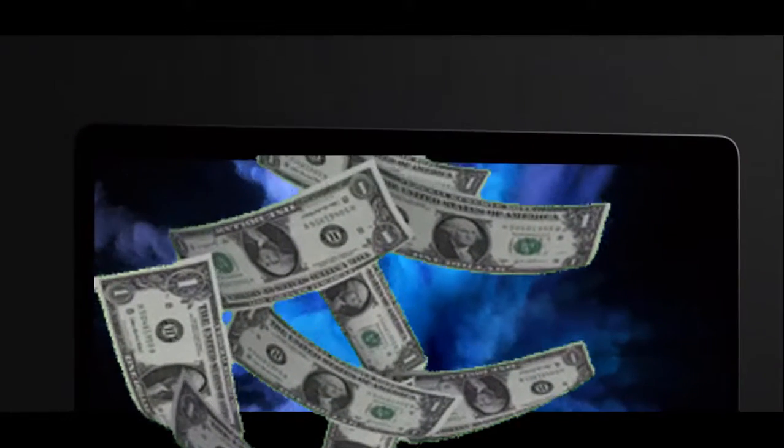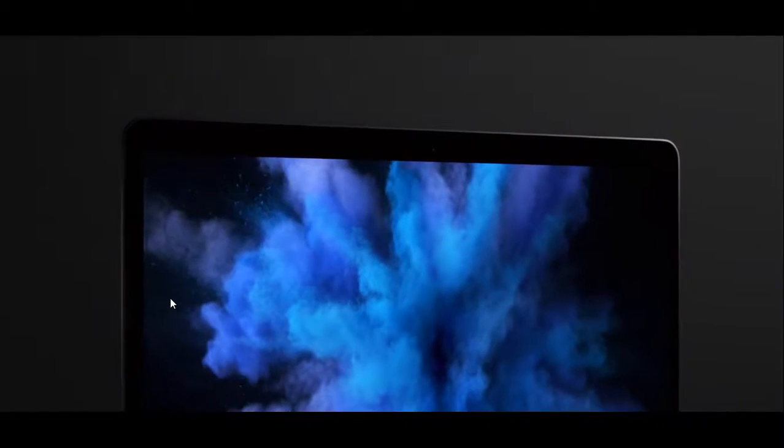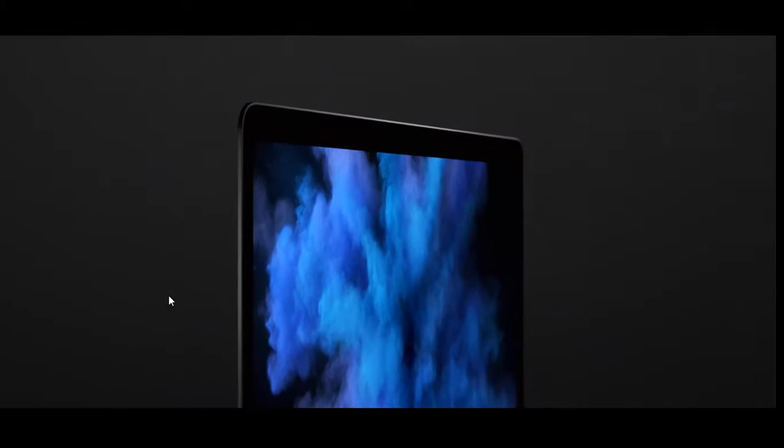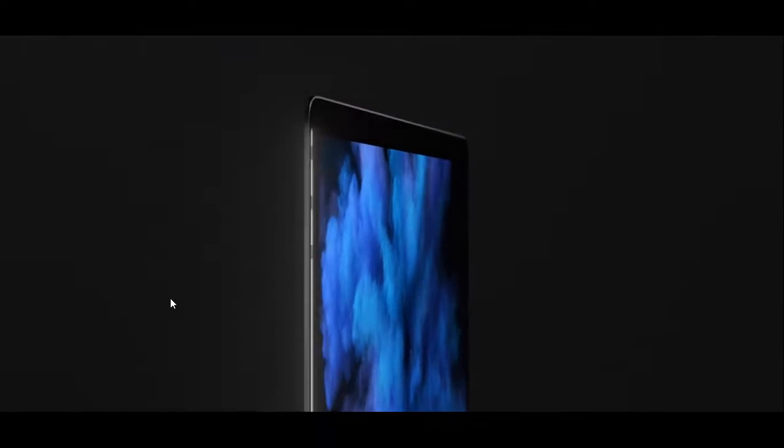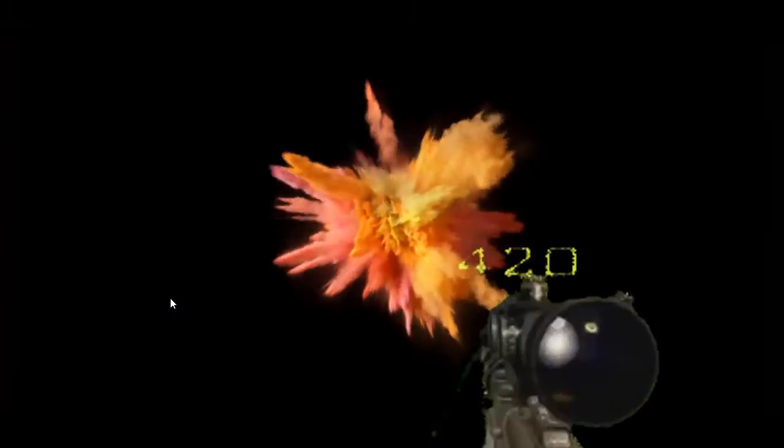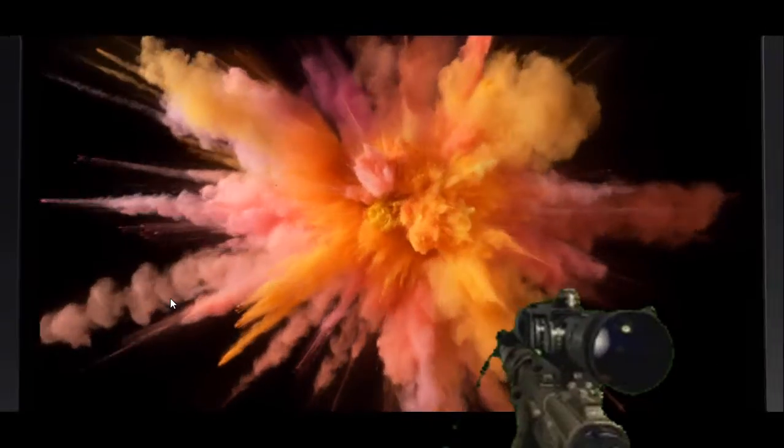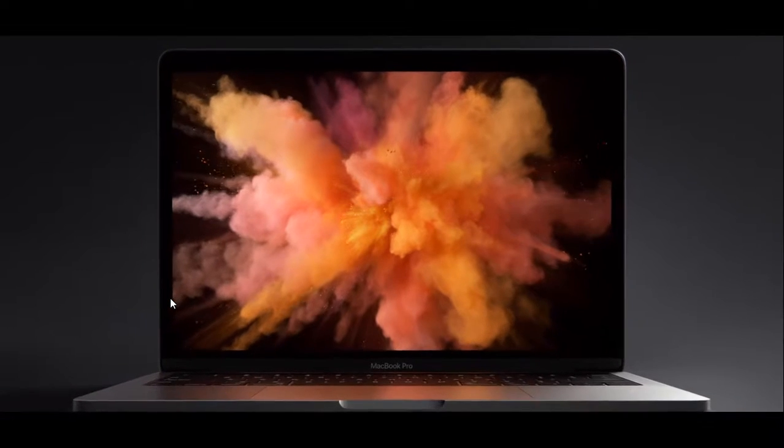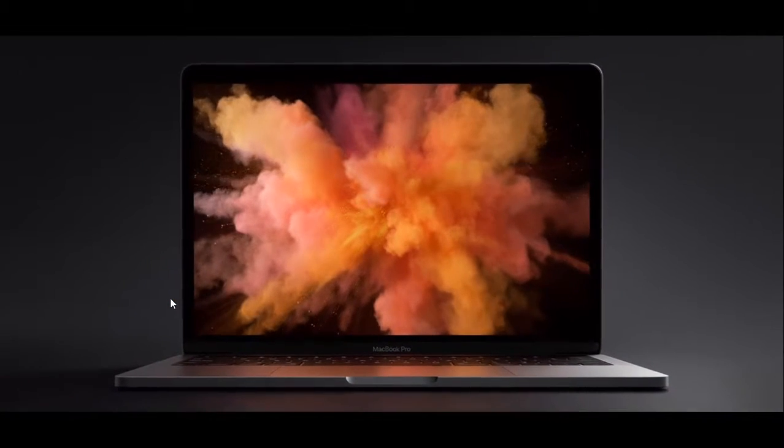It has the best retina display we've ever put in a dank book. A precisely designed LED spectrum projects through a danky side backplate. This yields a remarkably bright, high-contrast picture with a wider color gamut.